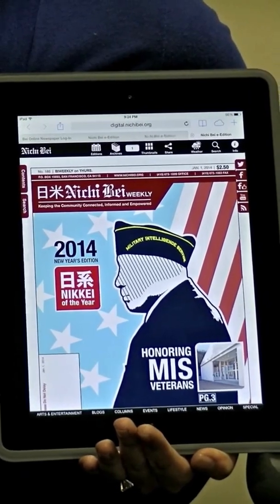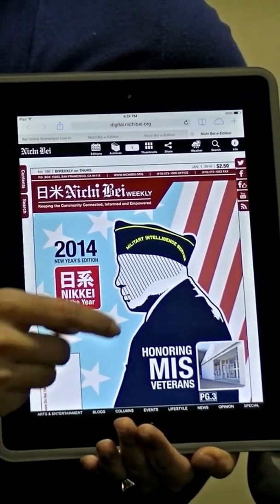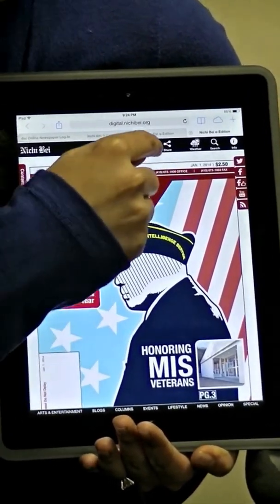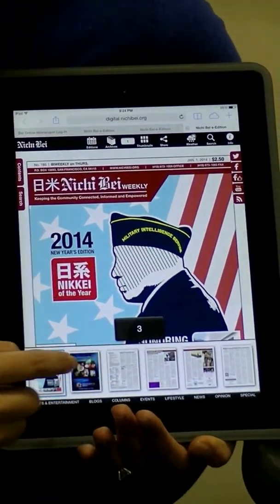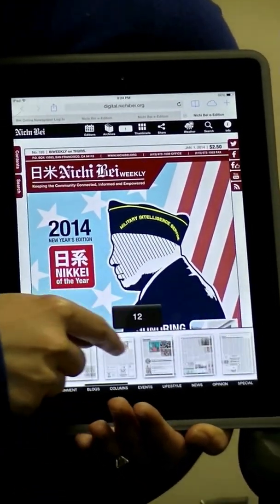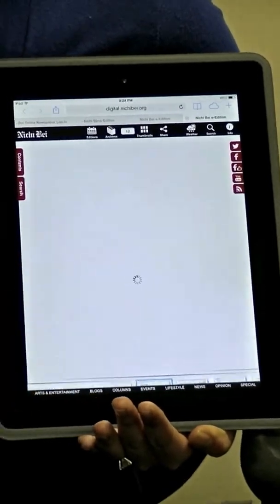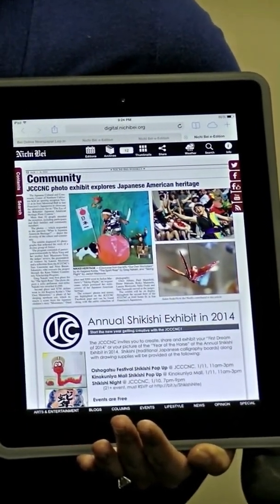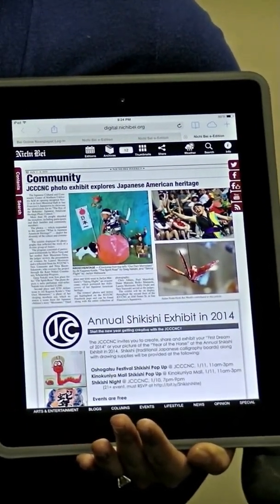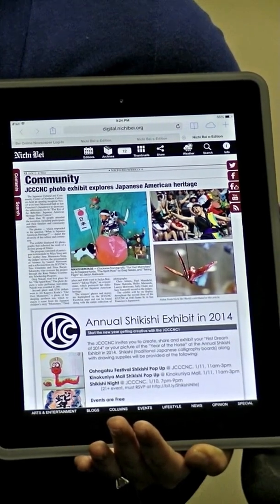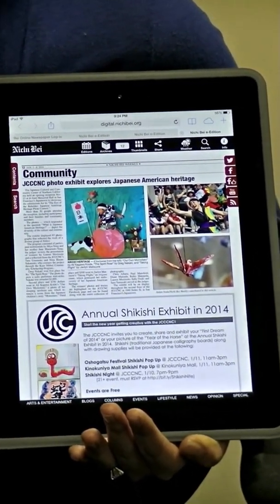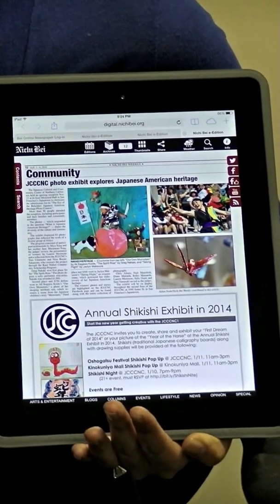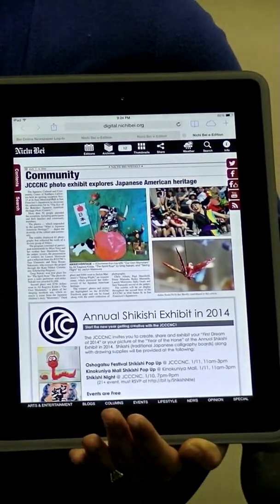In our digital edition you will be able to click on any advertisement, and if the company or non-profit organization has a corresponding website, you will be able to click right to that website. This is an exciting new feature for subscribers and advertisers alike, which provides a direct connection between the consumer and the business or organization. Here you can click onto the Japanese Cultural Community Center advertisement and be taken right to it.